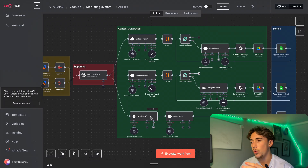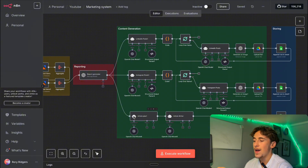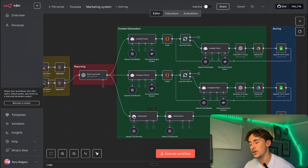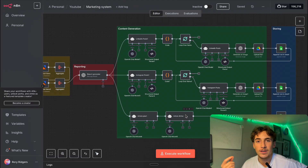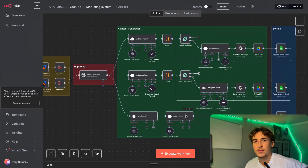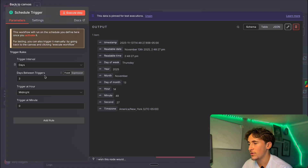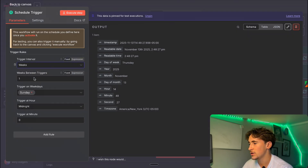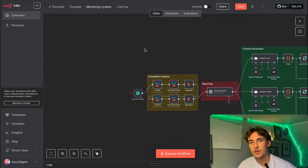The first article agent plans out one article. So if we run this through once a week, every week you're going to get three LinkedIn posts, three Instagram posts, and one article — you can change that if you like. It creates a plan for the article step by step, and then a second AI agent takes that plan and writes out a full article that you can just copy and paste onto your website. Right now this is on a scheduled trigger. I'm going to change it to run every week — so every Sunday this will run through and give us three Instagram posts, three LinkedIn posts, and one article.